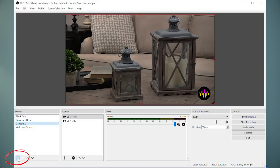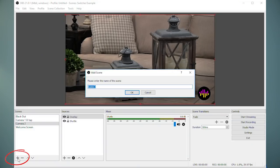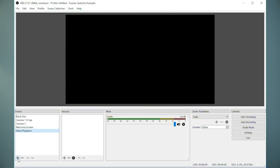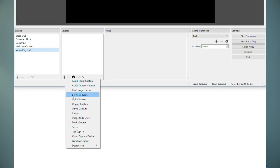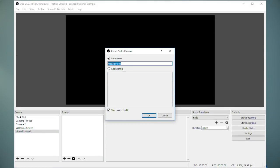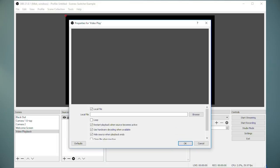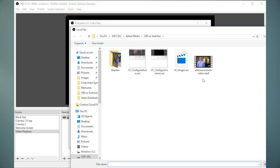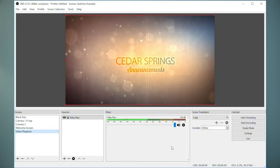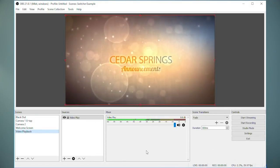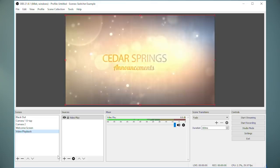Finally, if you want to playback a video, maybe you have a pre-produced welcome message that you want to play on your stream before you go live. Just add a scene. I'll call it Video Playback. And then under Source, select Media Source. And select your video file. I'll use one of our announcement videos for this demonstration. Now when I select the scene, the video file will be played over the stream.